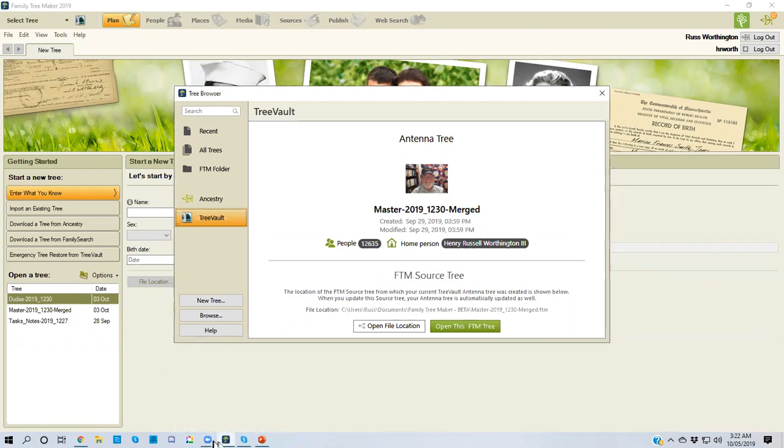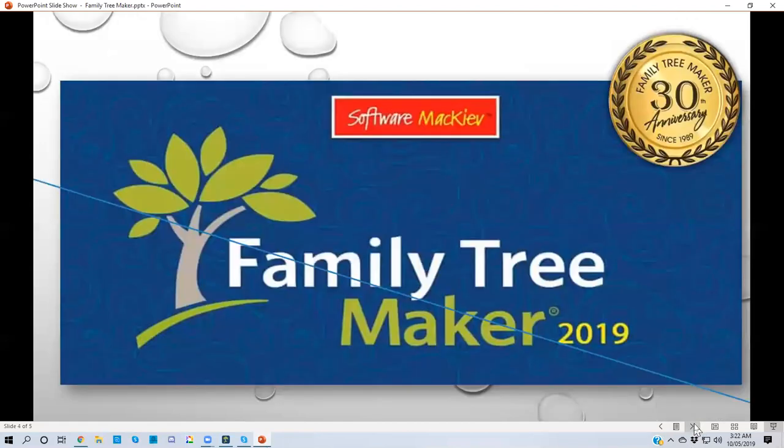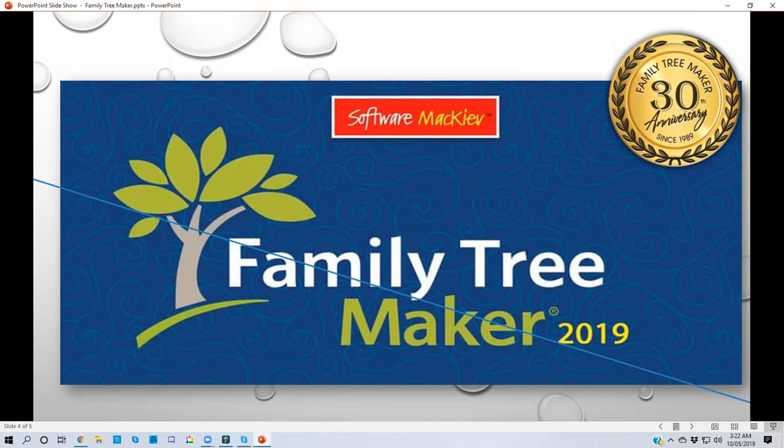So that is a very brief rundown of what is in Family Tree Maker 2019, the new feature called the tree browser. I will have more recordings as I have time to make the recordings and I will put it on my blog. If you have any comments, please leave it on my blog and I'll get back to you. Thank you very much and have a great day.